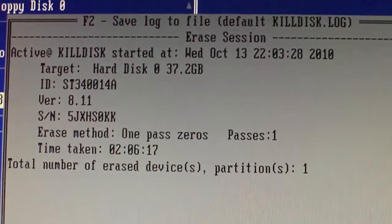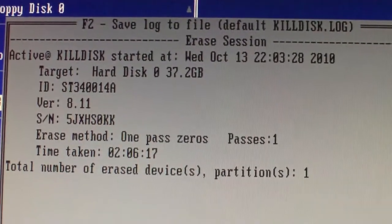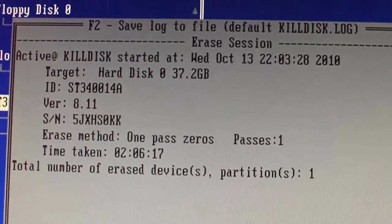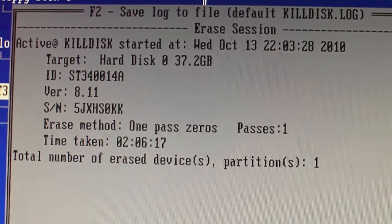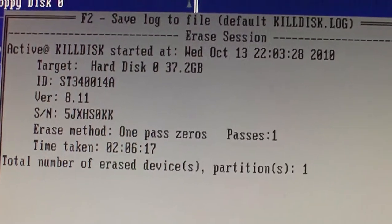It's done. Took only two hours and six minutes. Glad it's finished.